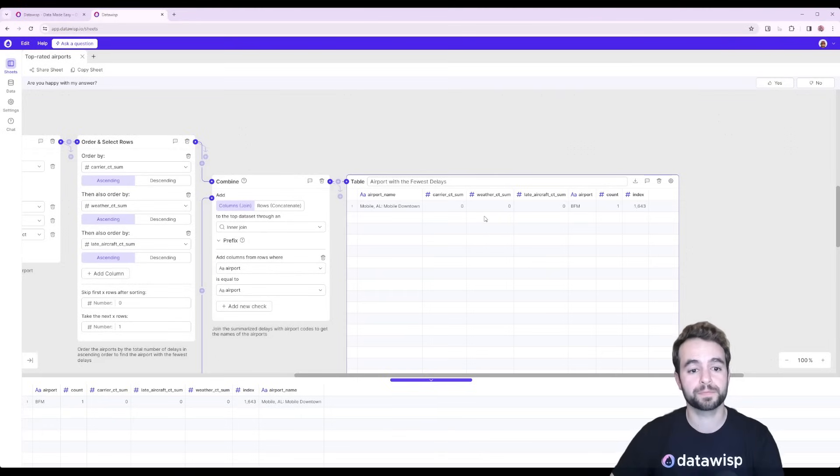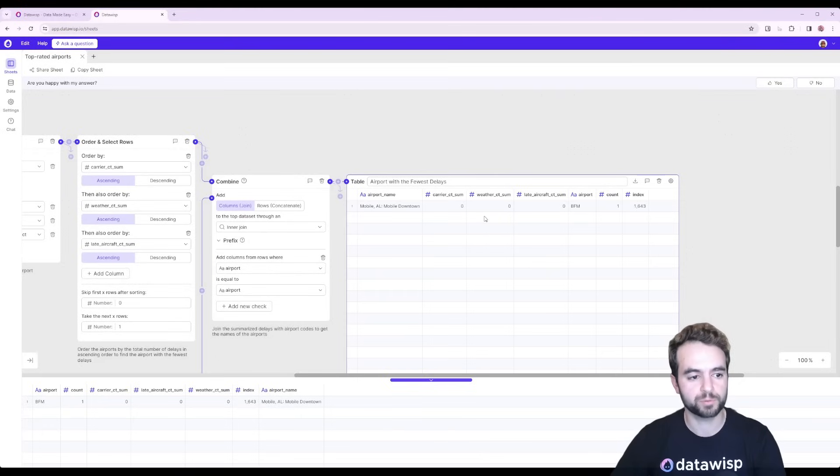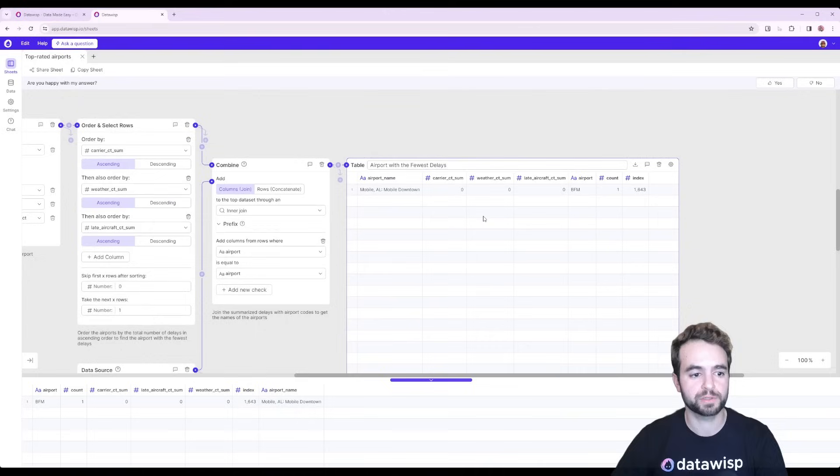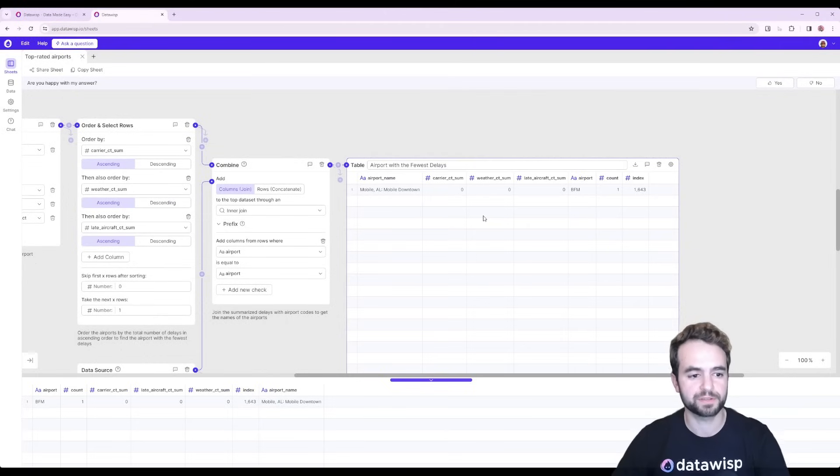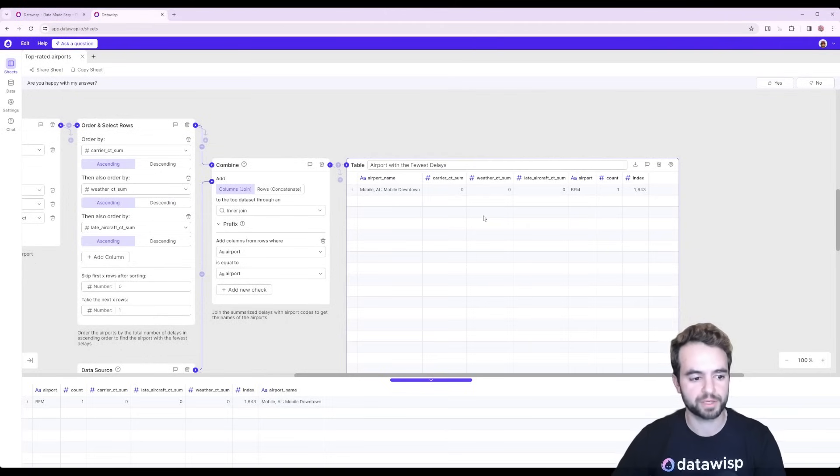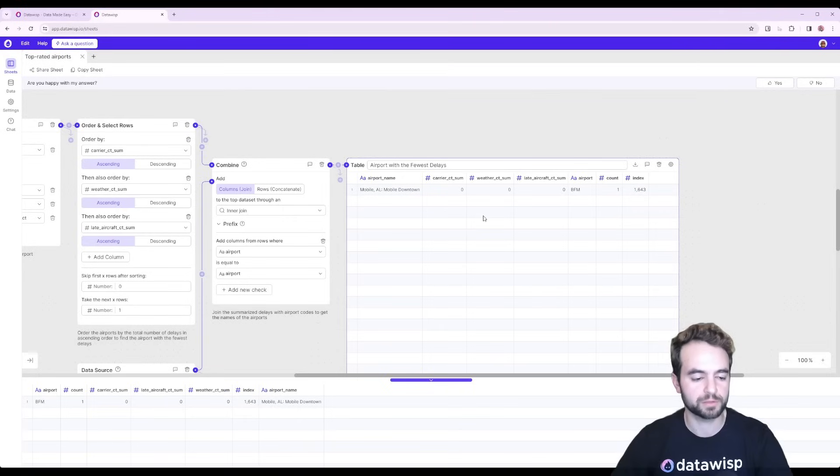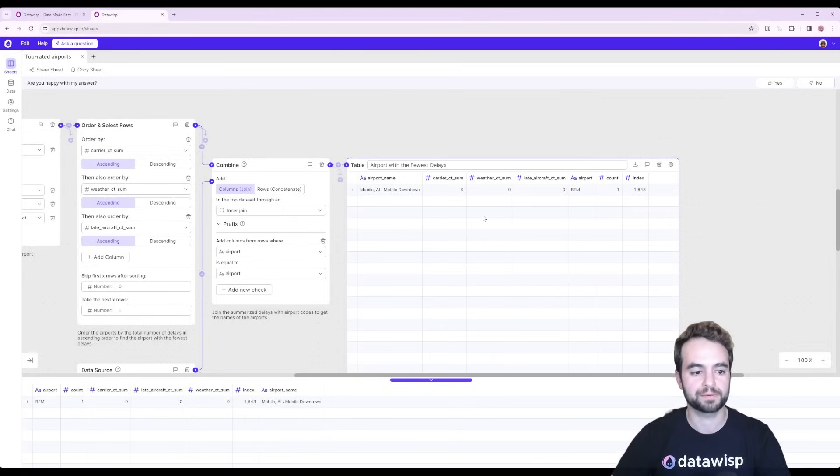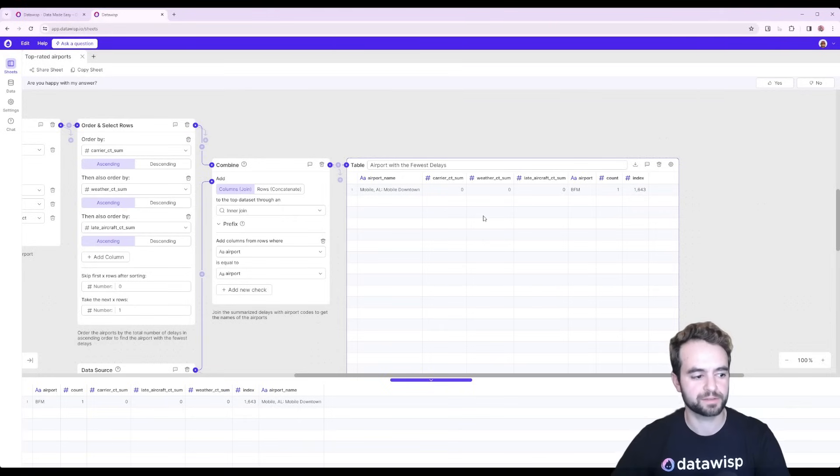So this is a quick preview of what Wispy can do. If you'd like to try it for yourself, just head over to Datawisp.io and check it out. We get a free trial and Wispy is included with all three Datawisp plans. Thanks so much for taking the time to check this out.